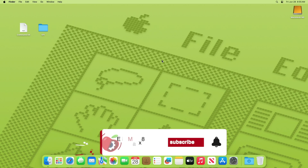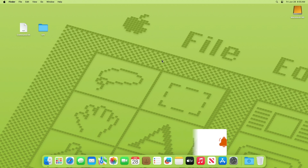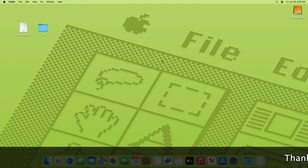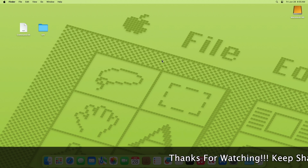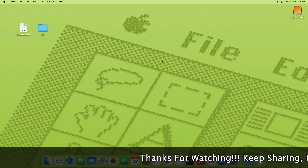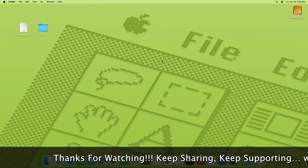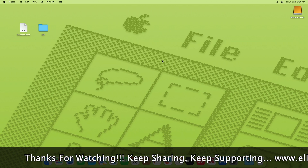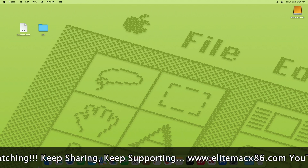Hey guys, welcome back to the channel. Today in this video I'm going to show how to install macOS Sequoia on a laptop. Before starting, if you haven't subscribed to our channel then please go and subscribe and stay connected for the latest updates. Without further ado, let's get started.